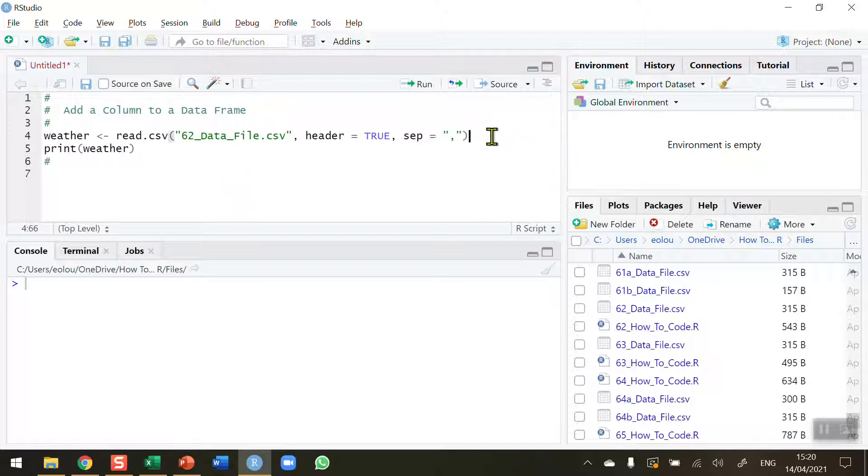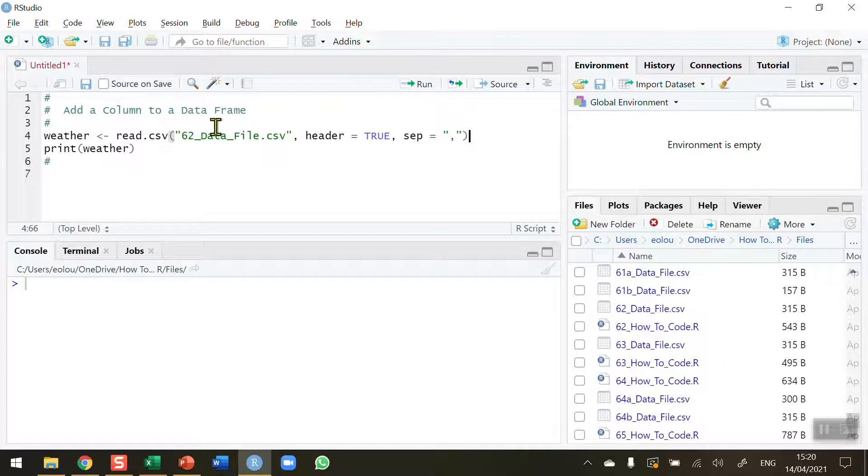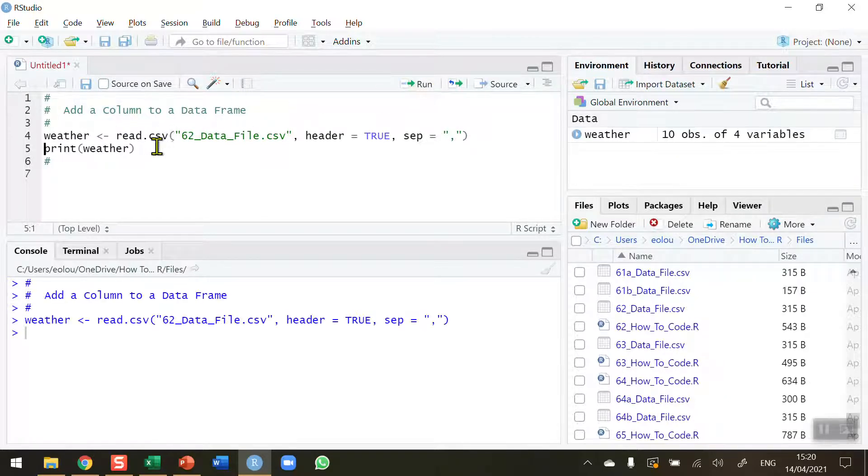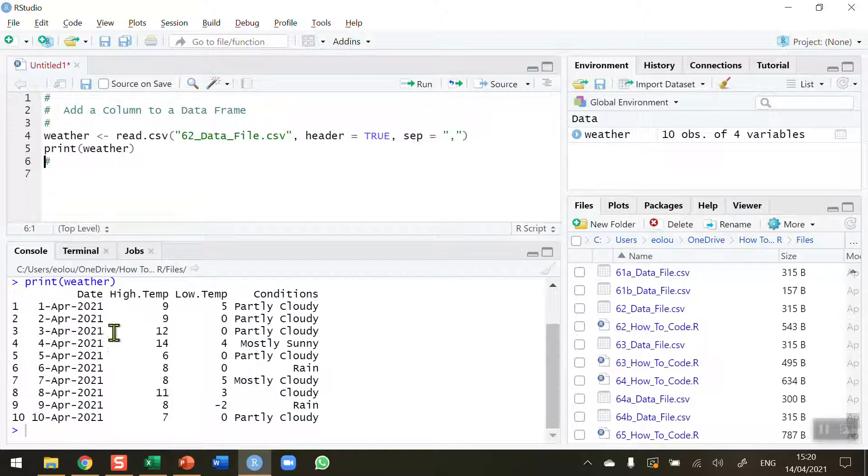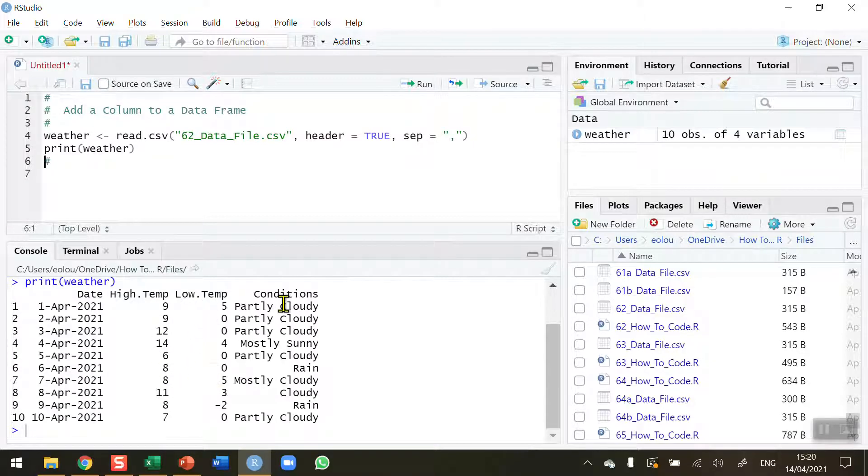So let's load this file in and read it into a data frame called weather. So we're going to run that and then when I print the weather to show the contents of the file we can see that we've got data for 10 days. These are actual data from weather.com. So on these 10 days you can see the high temperature in degrees Celsius, the low and the conditions.